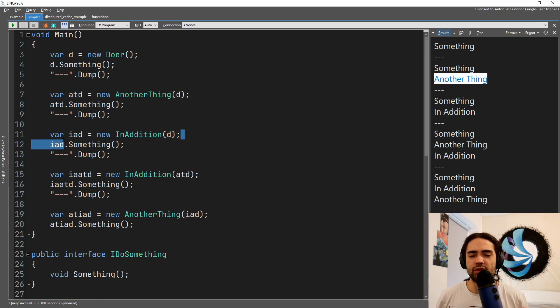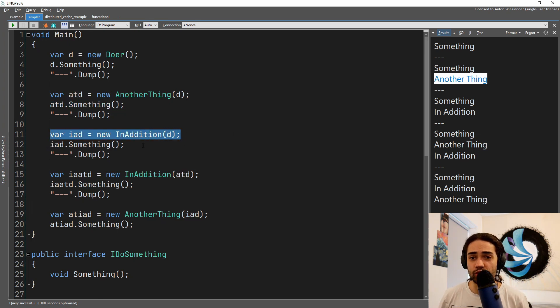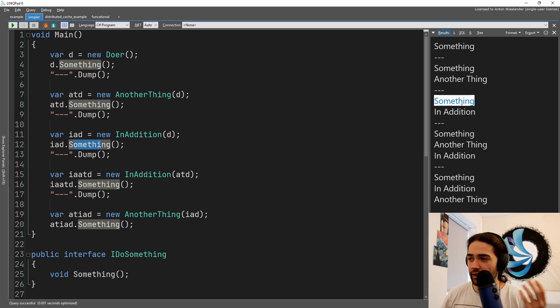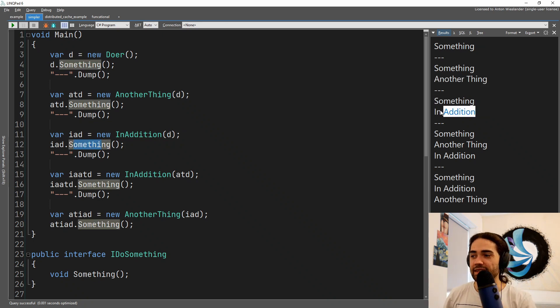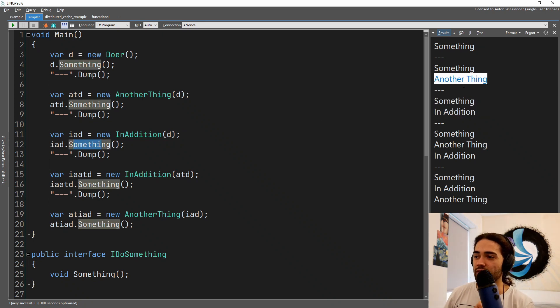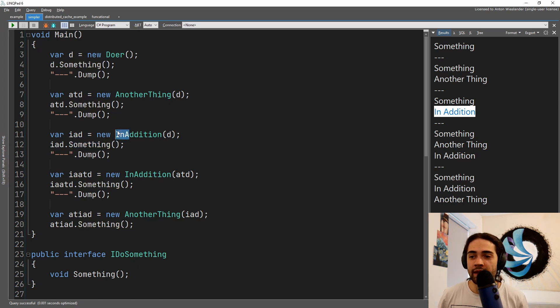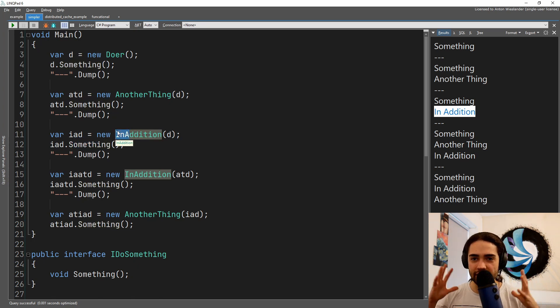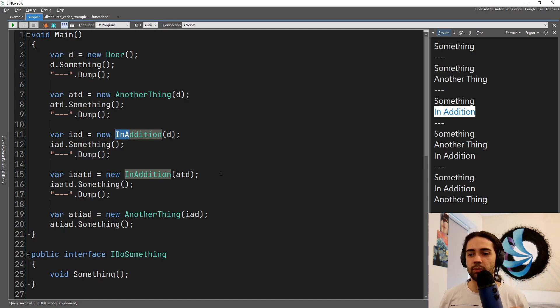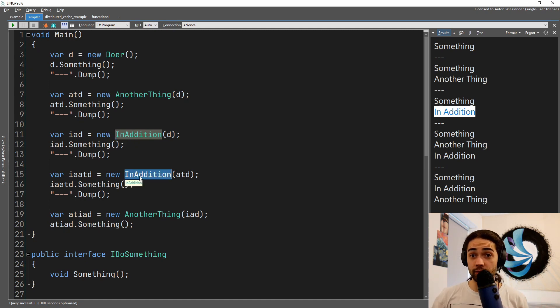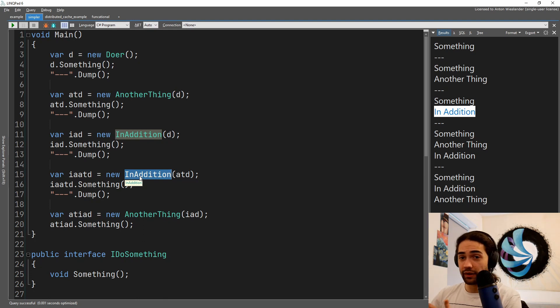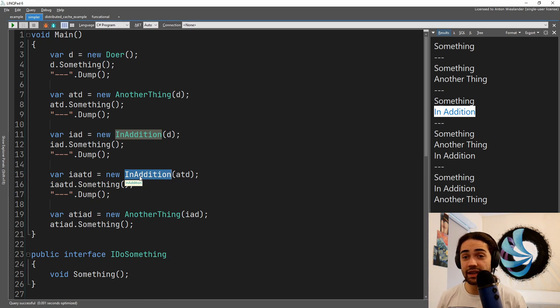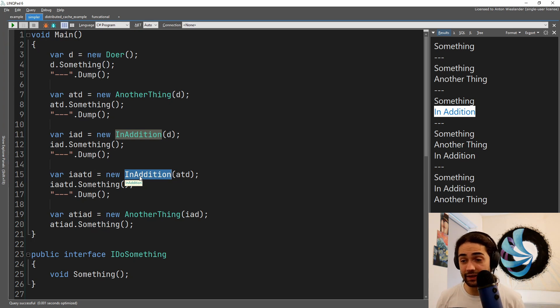Then we wrapped the doer in the another thing, and now we have another thing to do. As soon as we trigger the something, we trigger the original something on the doer and we do the another thing. Now we do something in addition to the original doer. We trigger the something again, we do the original something, but instead of doing another thing we just wrap it in the in addition. And this can be controlled at runtime - this is the intent of it as well. This should be determined by some kind of input.